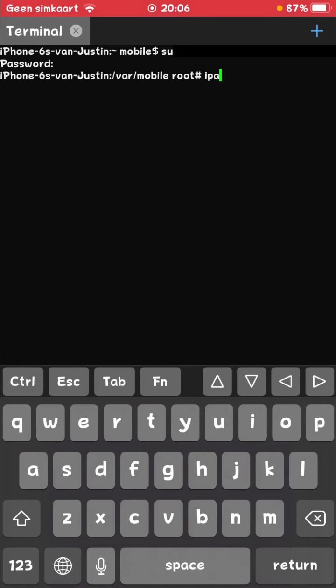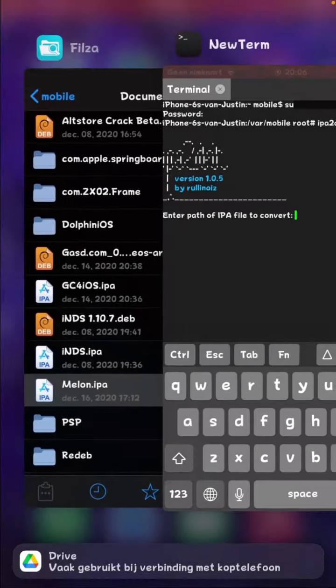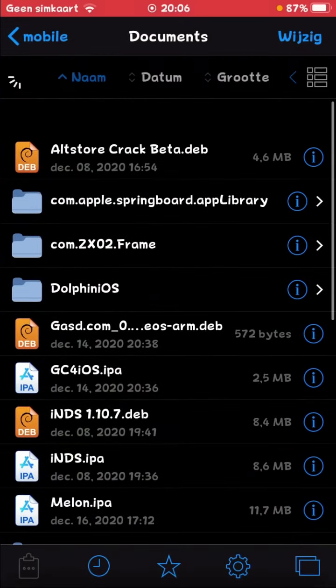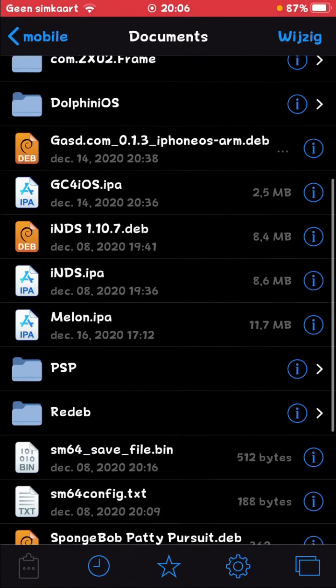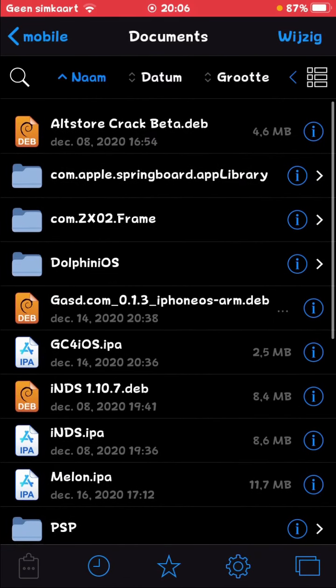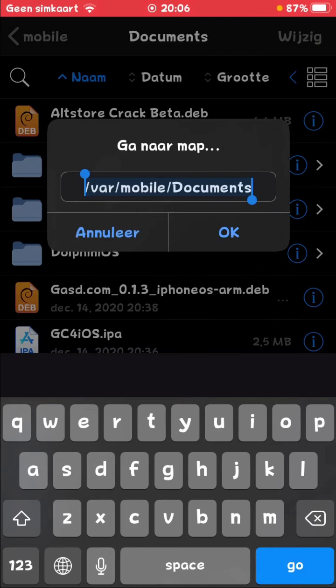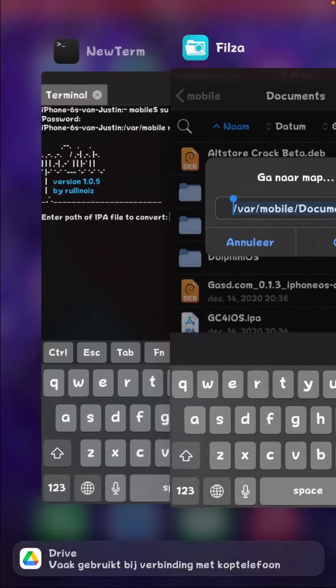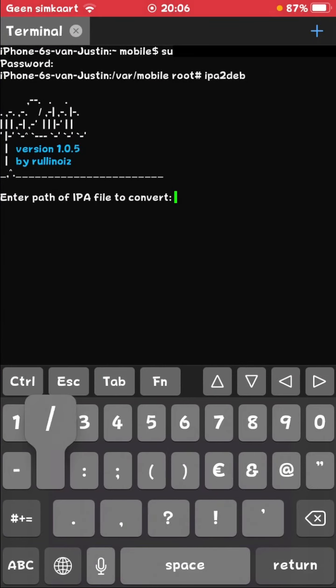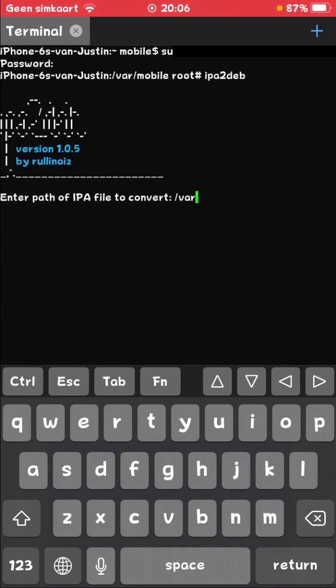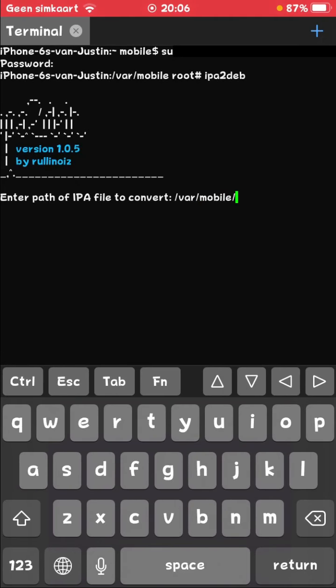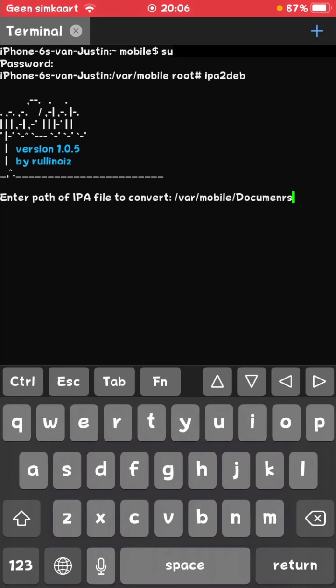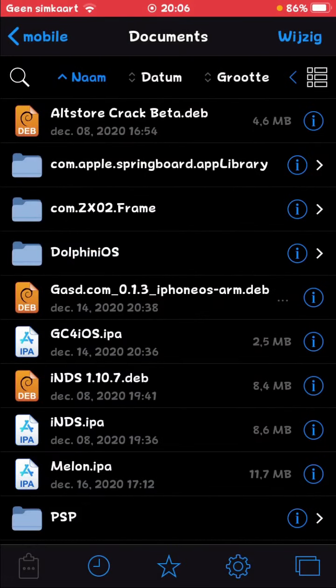Write down ipa2deb and you're going to enter the path of your .ipa. Now for me, it's in var mobile documents. It's also going to be those first lines like this for you. Now you need to write down the name of your ipa.